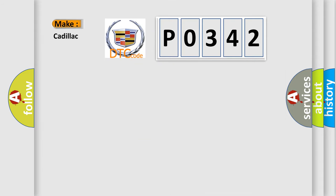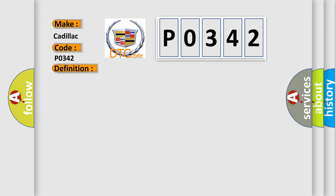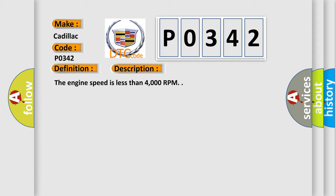So, what does the diagnostic trouble code P0342 interpret specifically for Cadillac car manufacturers? The basic definition is CMP sensor signal stuck low.